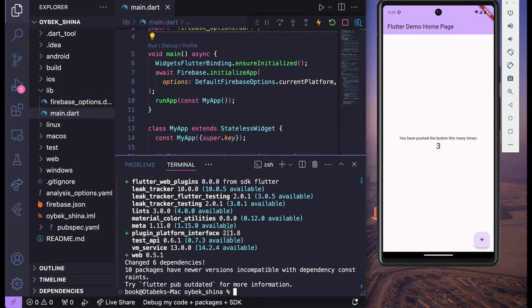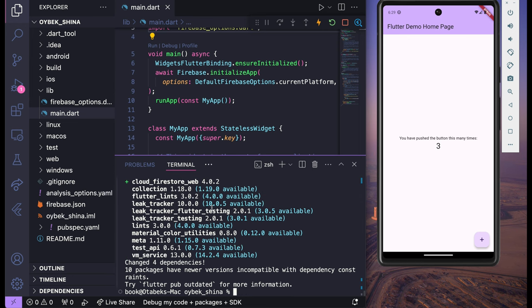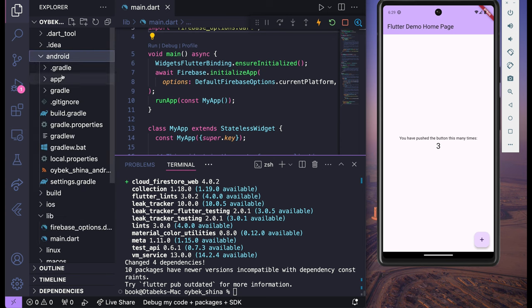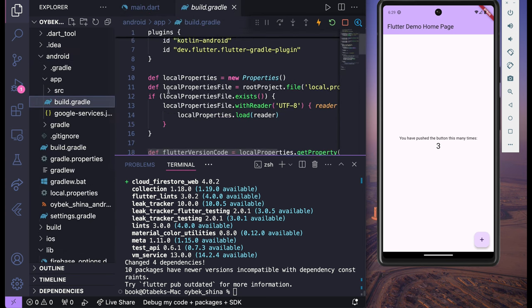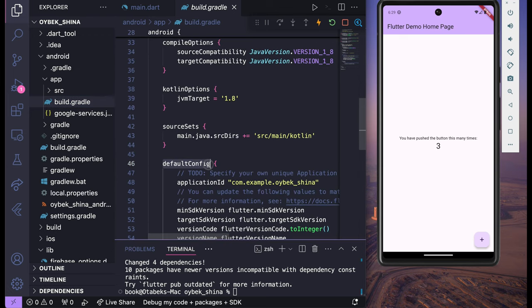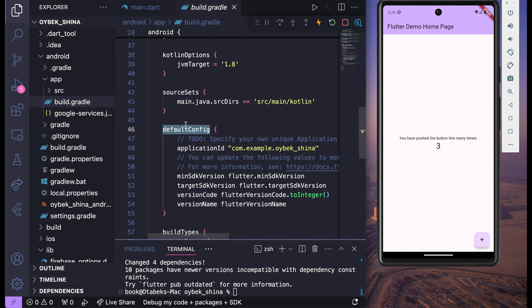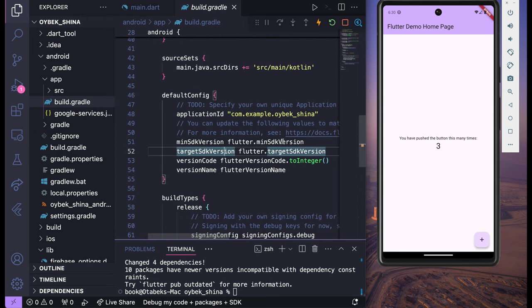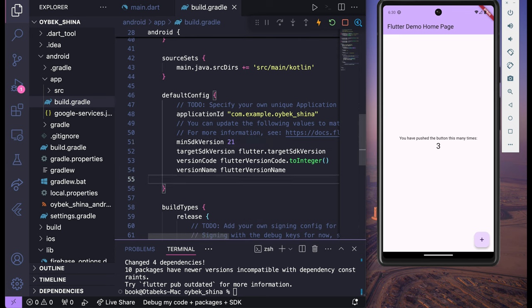Once we are done, go back to the terminal and install one more package: flutter pub add cloud_firestore. After that, go to the android folder, then the app folder, and open build.gradle — the app-level build.gradle, not the project level. Inside that you will see defaultConfig. Make sure to change minSdkVersion to 21, and we also need to enable multiDex.